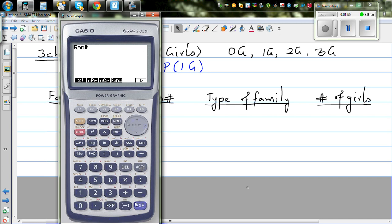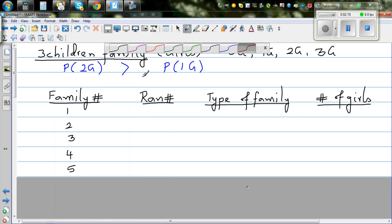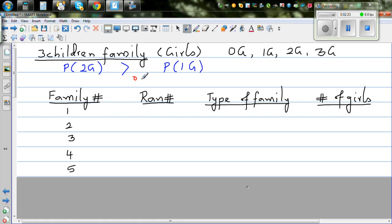On the calculator, pressing the random number button generates random numbers each time you press equal. We're going to look at only the first three digits of each number. We've decided: if the digits are 0, 2, 4, 6, or 8 — even — we say it's a girl. If the digits are 1, 3, 5, 7, or 9 — odd — we say it's a boy.